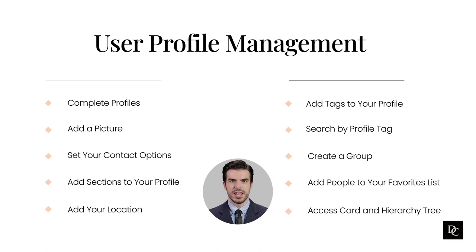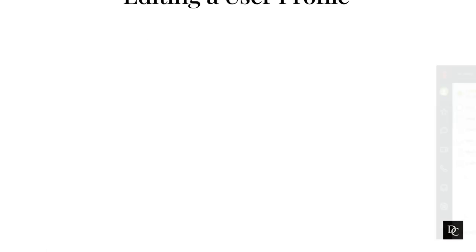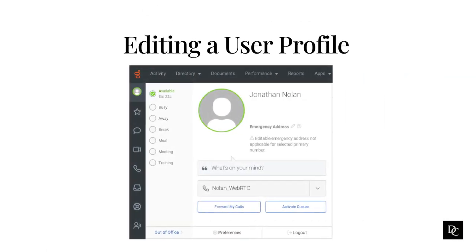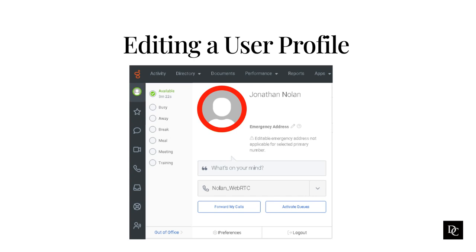Although each user will have to do the following items and an administrator is unable to do this for the user, it is nice to have an understanding should they need assistance. Adding work-related information to your profile helps your coworkers find you using advanced search. Click your profile picture in the sidebar and then click the larger profile picture. You can also access your profile from the contact card that appears anywhere you see your profile picture.